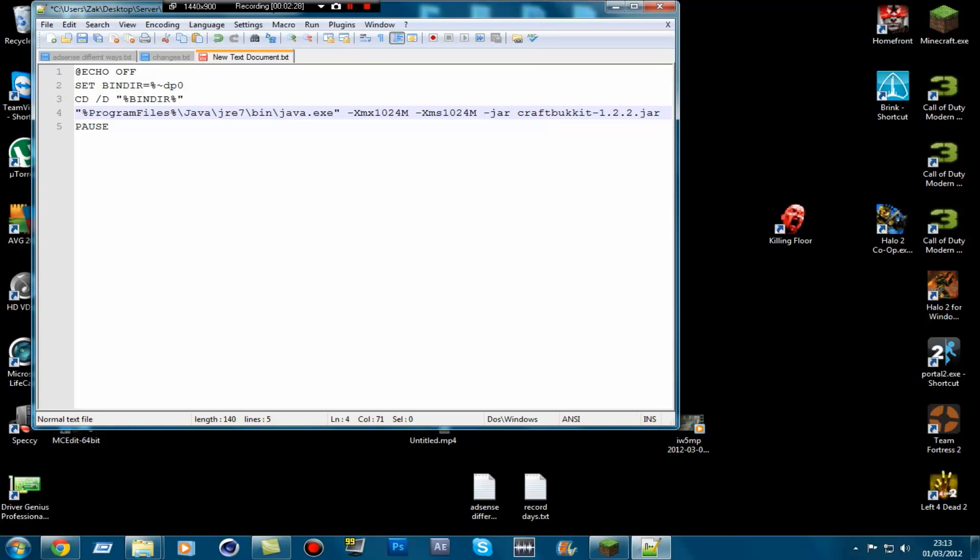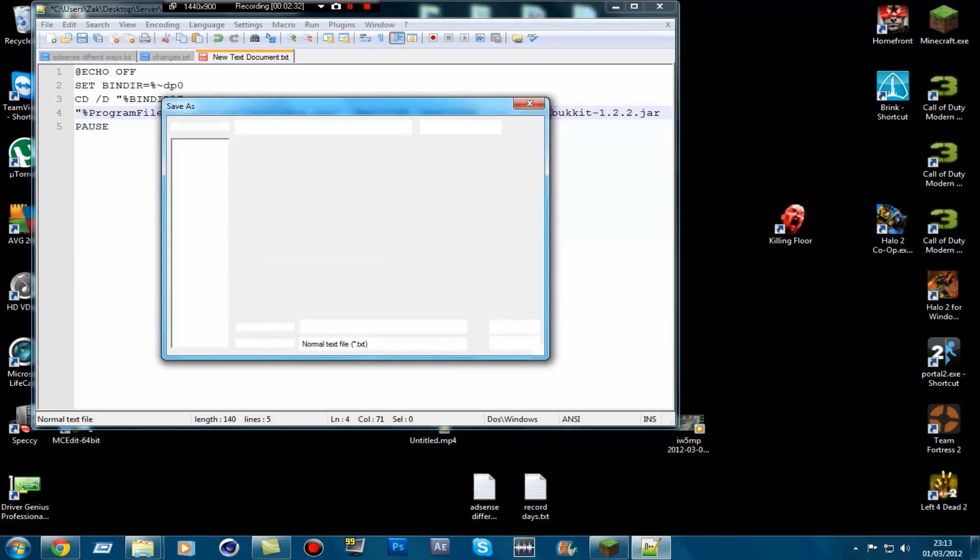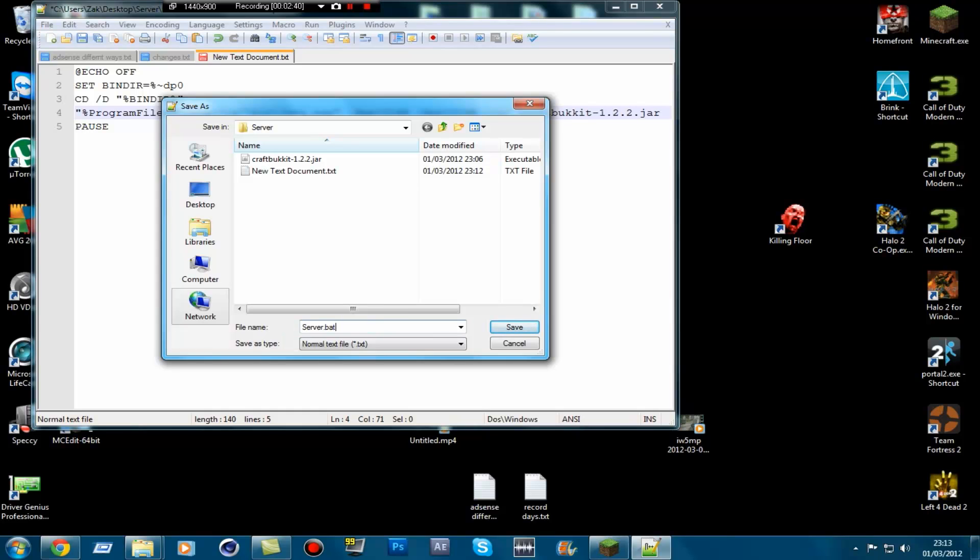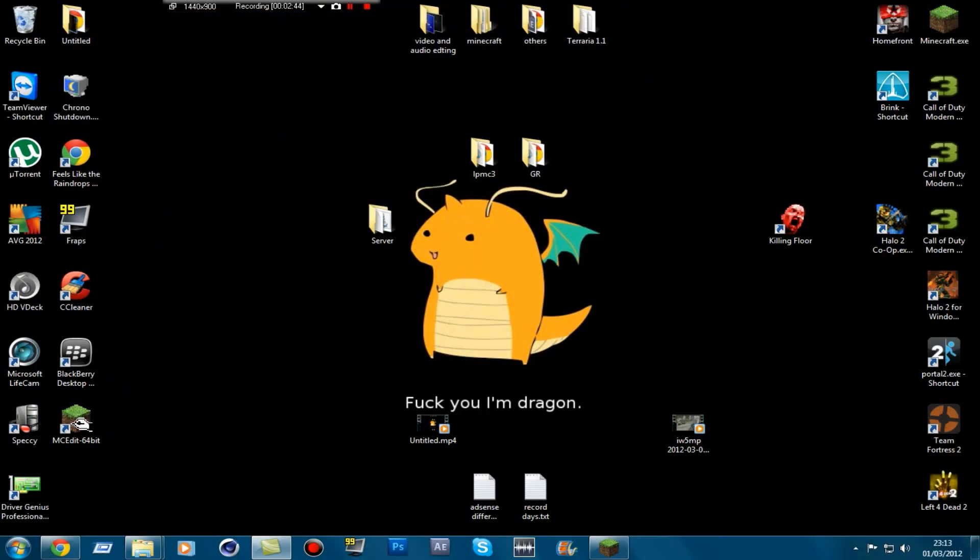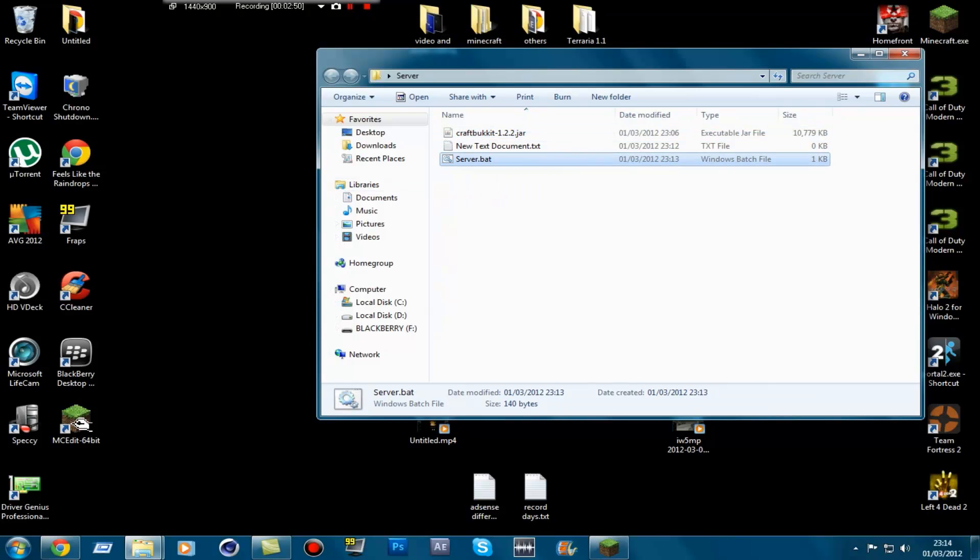So what you need to do is just file, save as. And then you want to save it as server.bat. If you don't have .bat at the end it will not work. Then just click save. Close that as you no longer need that. So go back into your server folder. And then server.bat. Run it.